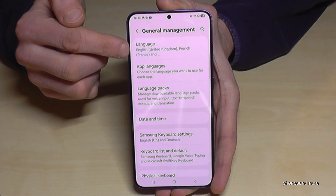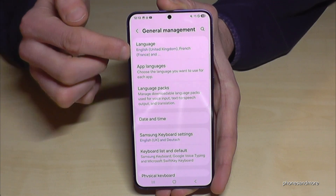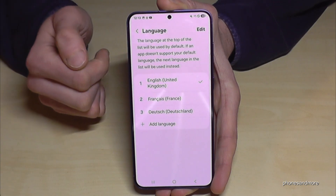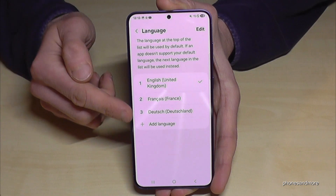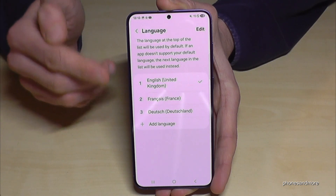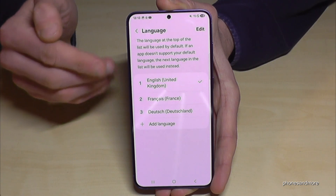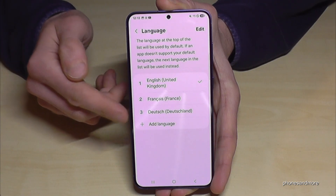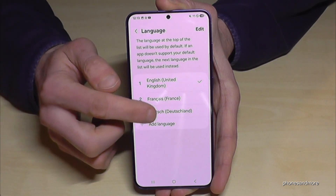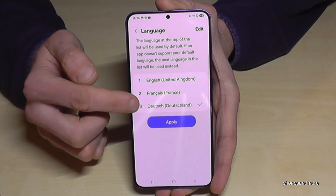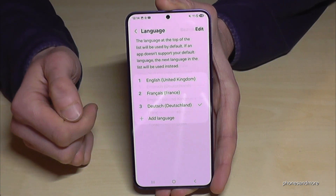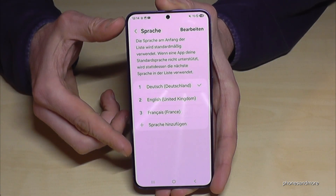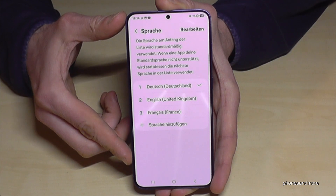The next step: you will need the first option, Language. You'll see a list like in my case. If your language is already part of that list — in my case it's Deutsch, so German — then tap on it, scroll down to the blue Apply button, and your language is set on your phone.